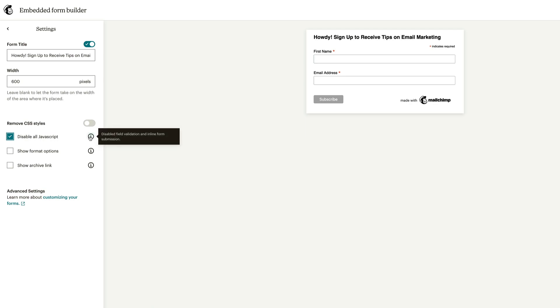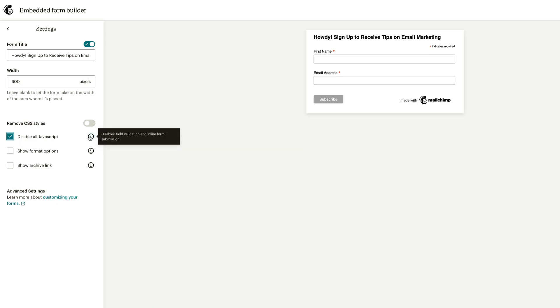And then you have the ability to turn on or turn off JavaScript. JavaScript, if you mouse over the little eye here, it tells you that it gives you the field validation and inline form submission. So it sends a little message that says thank you for subscribing on the screen, that type of thing. So you can disable that if you want to, but just remember it's also doing field validation, which means it's checking to make sure that the information is correct and is not spam.